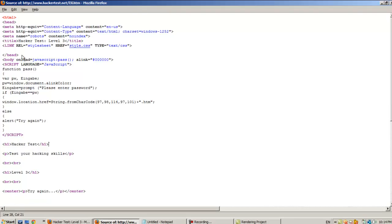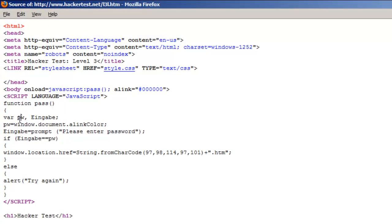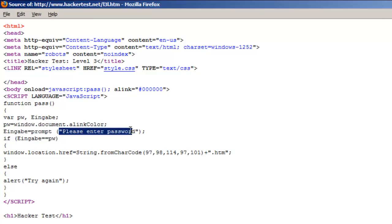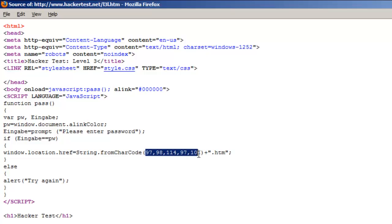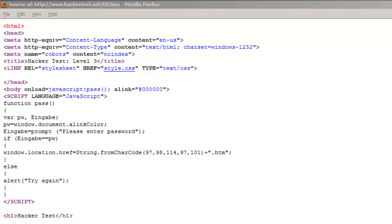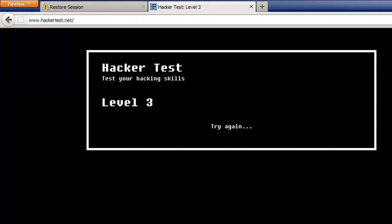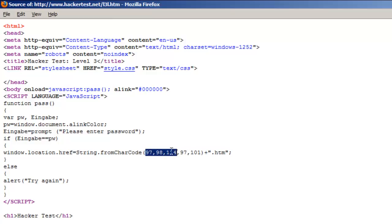Let's read the scripts in the body. Okay, there's a function here - function pass, variable pw, and it checks pw in a condition. Message says 'please enter password', and if pw is correct it moves windows.location. So window.location.href is a string built from character codes. It means this link - the current link - but with L3 replaced, adding this code: 97, 98, 114, 97, 101 and then adding dot htm as the extension.